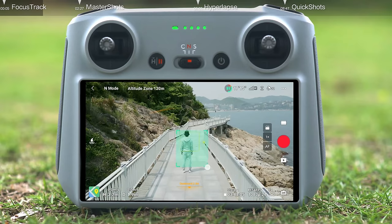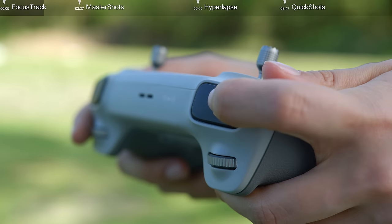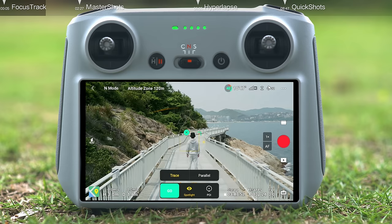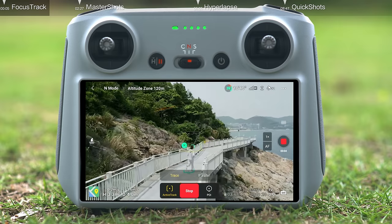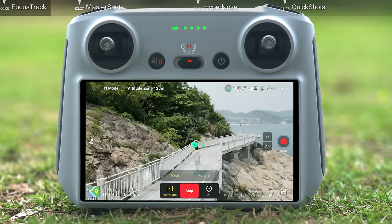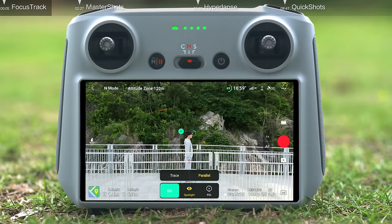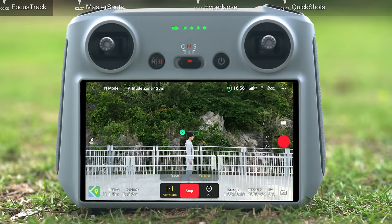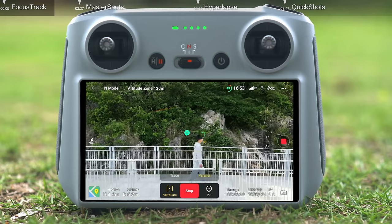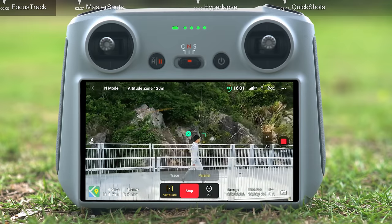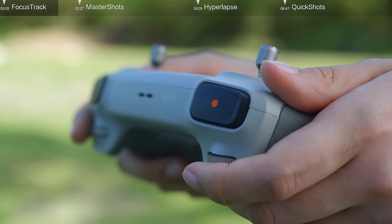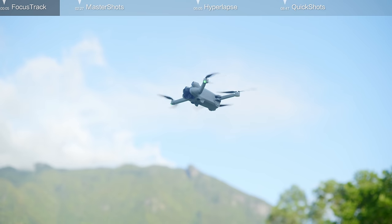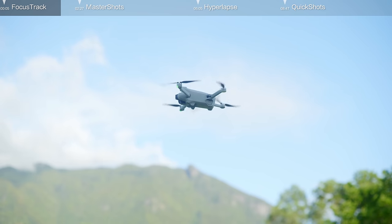After selecting Trace, tap the shutter or record button on the remote controller or the screen to start shooting photos or recording video. Tap Go to start tracking. The aircraft will track the subject from the side at a fixed angle and distance. If the aircraft loses track of its subject, it will simply stop and hover in place.